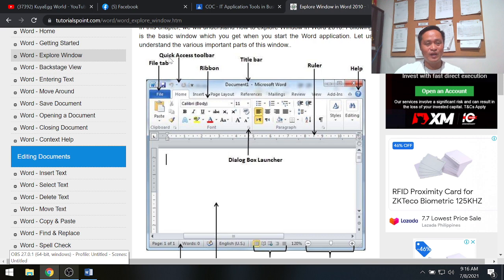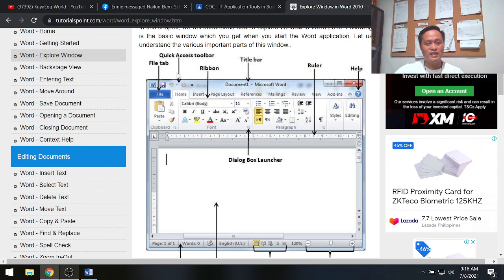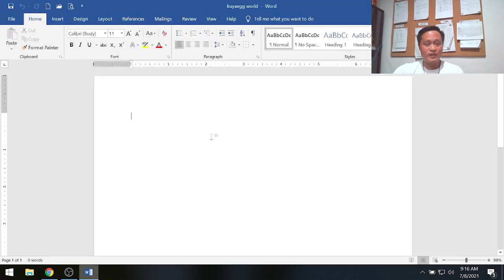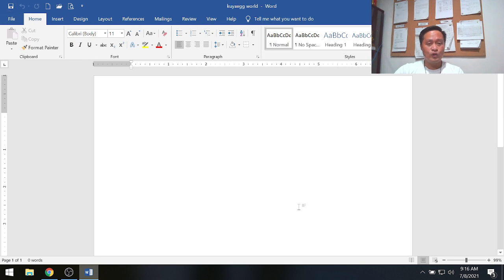The next part is the Quick Access Toolbar, located at the top left. Its function is for shortcut methods. These are the Quick Access Toolbars.